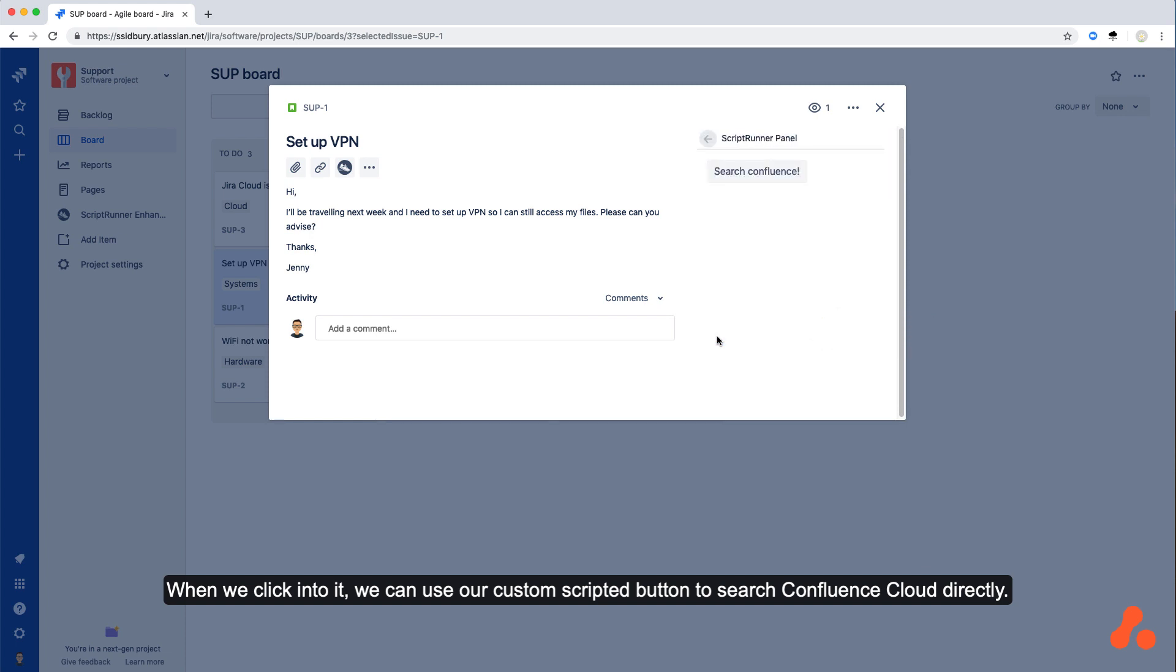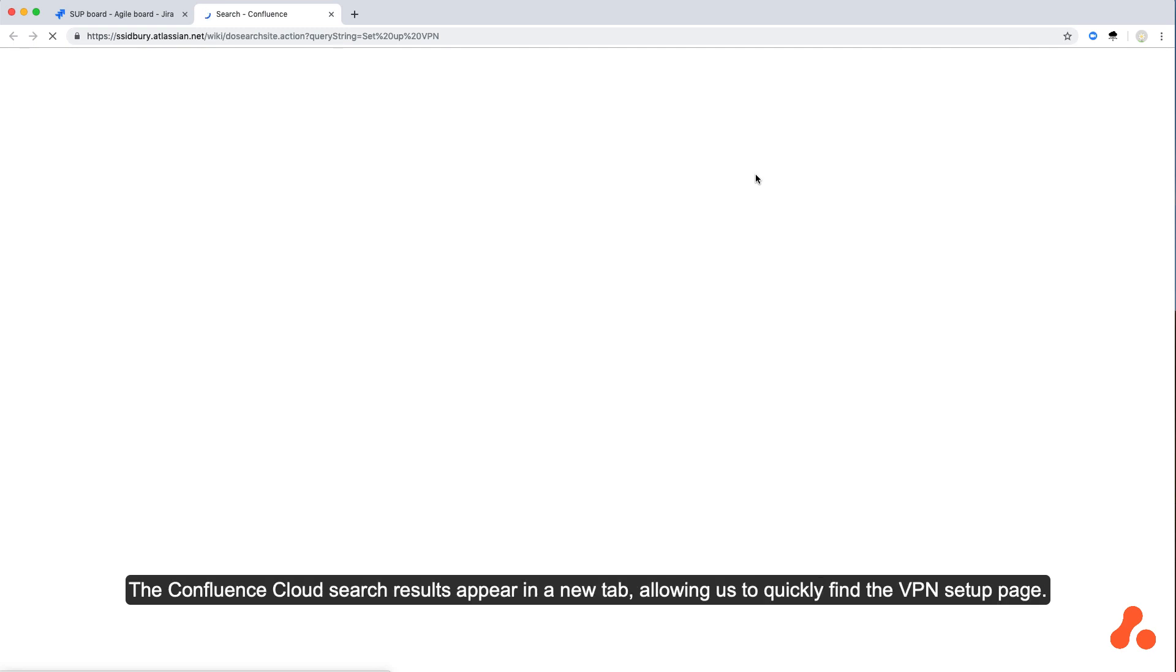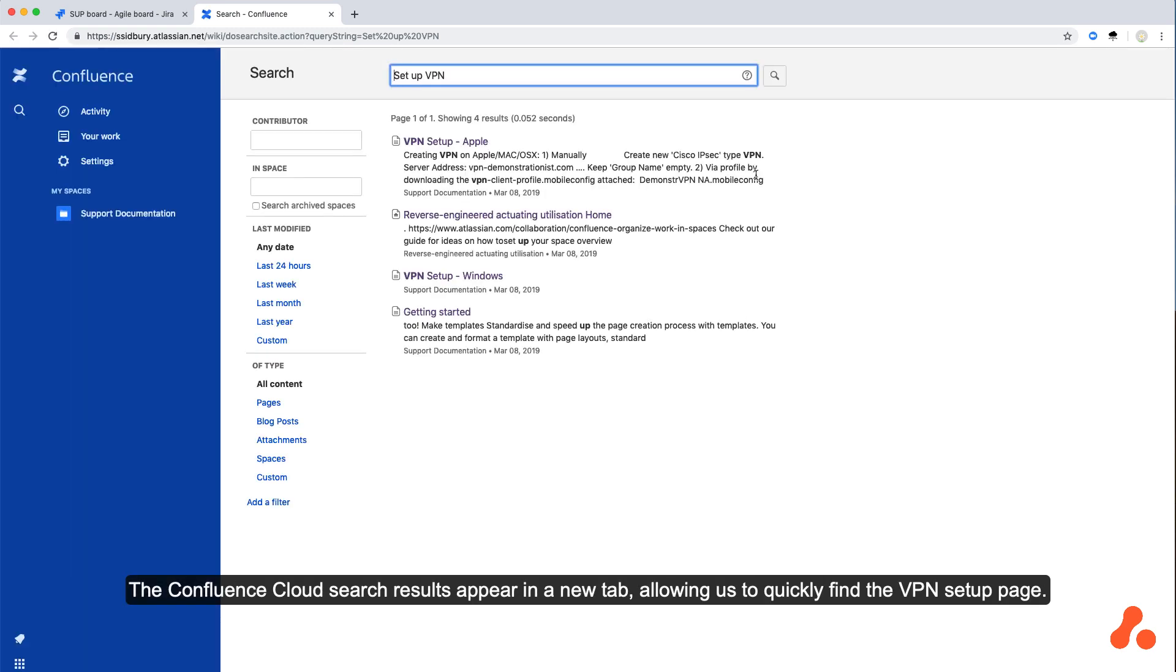When we click into it, we can use our custom scripted button to search Confluence Cloud directly. The Confluence Cloud search results appear in a new tab, allowing us to quickly find the VPN setup page.